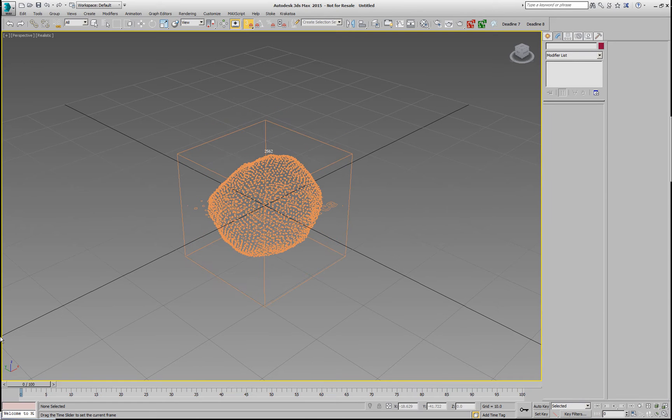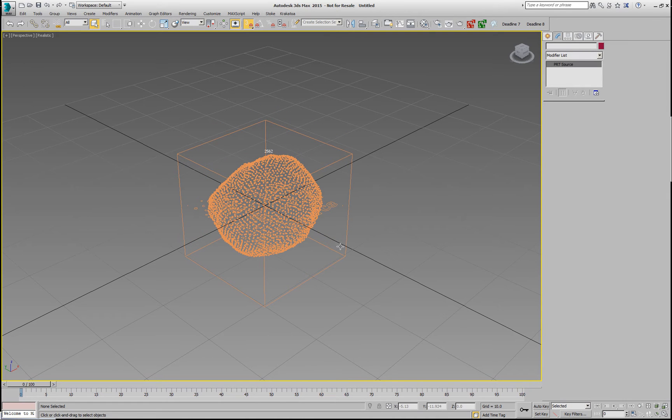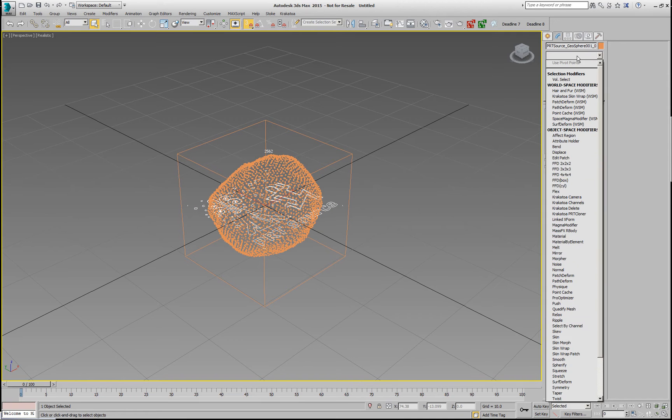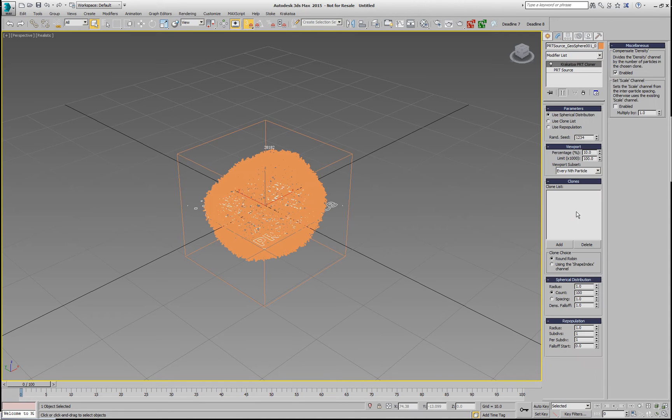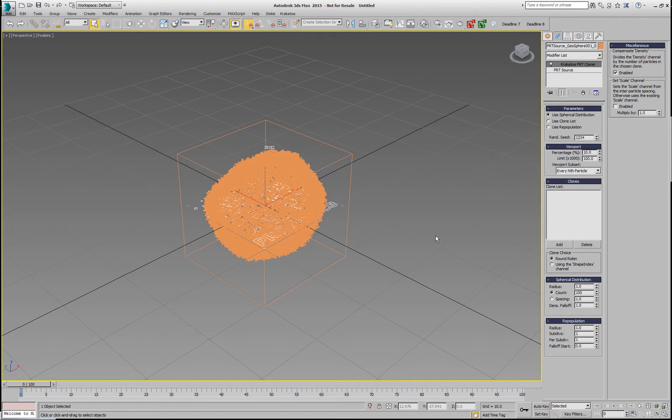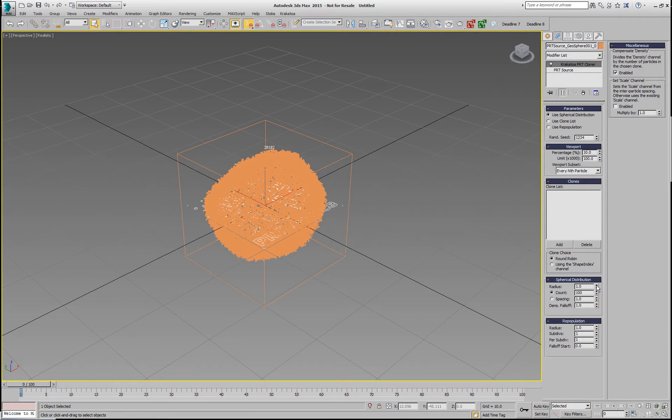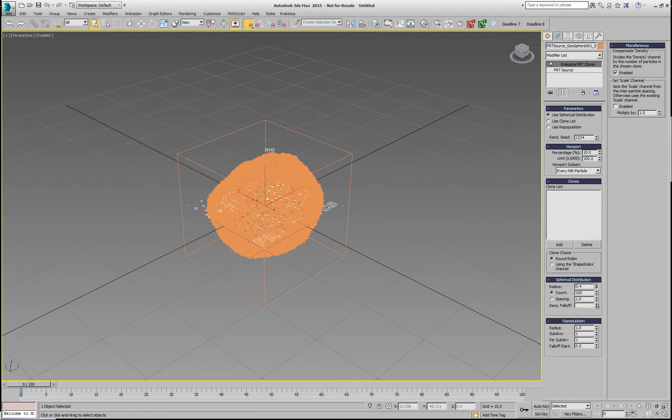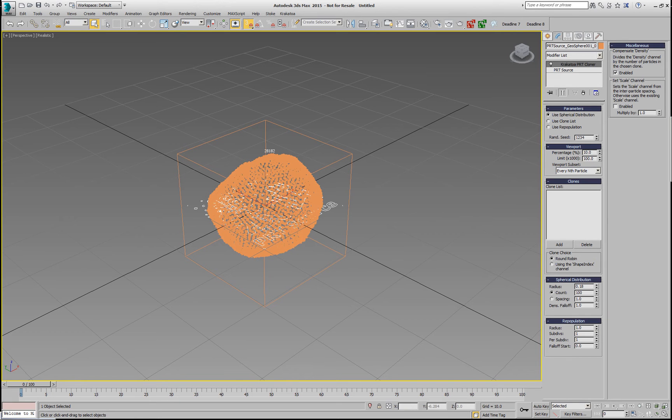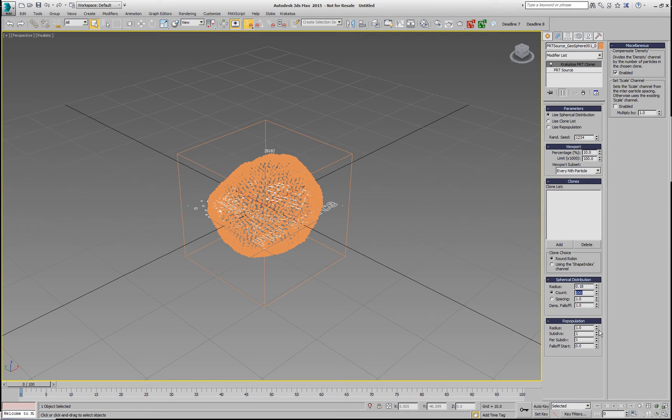Now, if we wanted to render each one of those particles as multiple particles, we have the Krakatoa Priotic Cloner. It has been around for a few releases already, and right now we're showing 10% of all the possible particles in the viewport. And the radius here, if I reduce it, we're going to see that each particle is actually replaced with a bunch of particles, 100 particles distributed in a sphere.